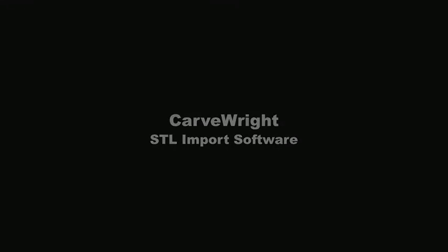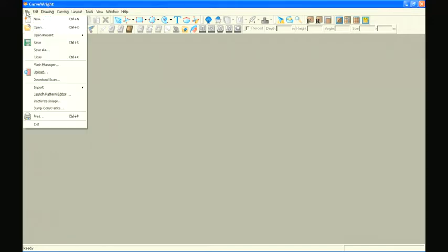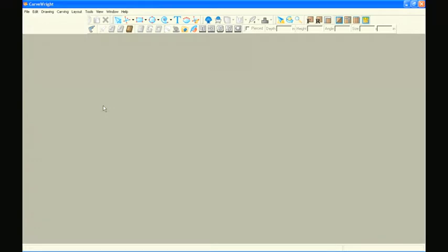Carverite STL import software tutorial number two: importing deep relief patterns. In your already open Carverite designer software, go to the file menu, select import, and then select import STL file.